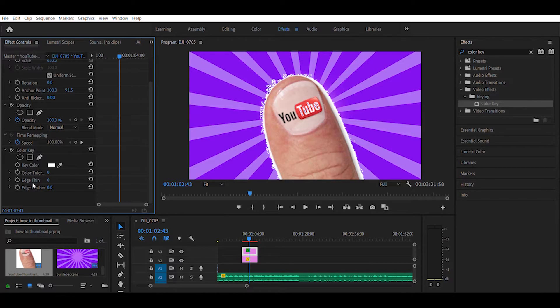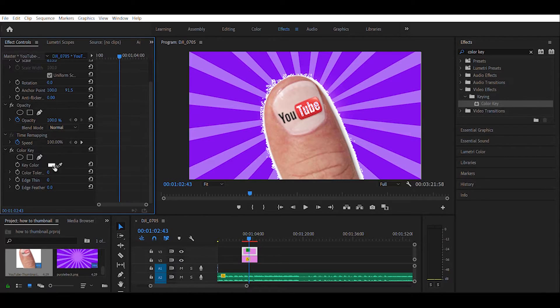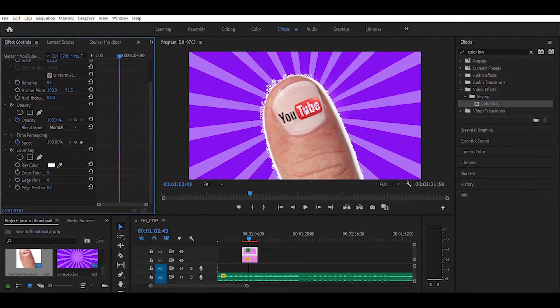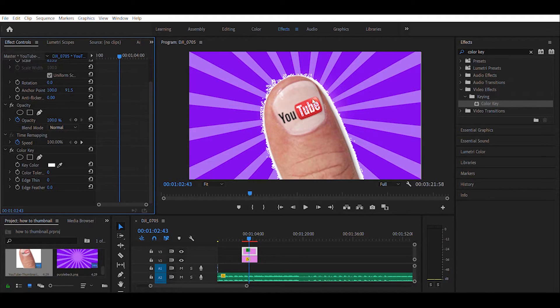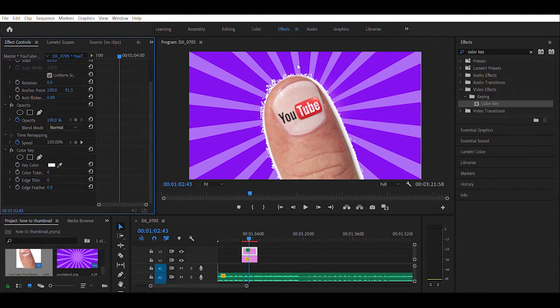What I'm going to do is come over here under key color, and you can see the effects for cleaning this up. You have color tolerance, which is how much of that white color to let in. You can see right here where it's deleting some of the white in the tube of YouTube. Edge thin will thin out this actual edge and also thin this out in here.